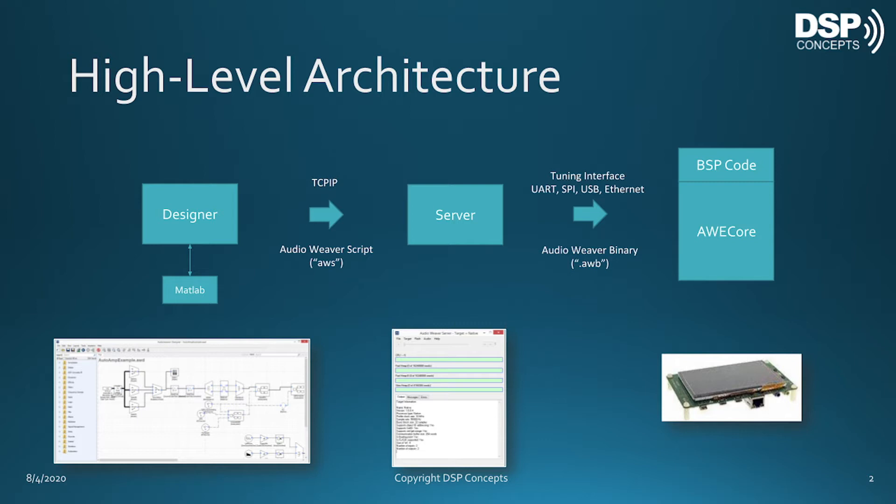If you're a MATLAB user, then you can take advantage of the optional MATLAB API for additional features like automation and testing. In the middle is a server. The server is a Windows application and it does two things. First, it handles real-time processing on the PC. The server interfaces to your sound card and allows you to design systems completely on the PC. Second, the server also connects to an external piece of hardware called a target through a connection we call the tuning interface.